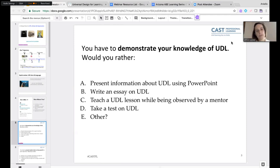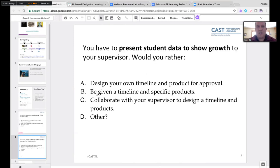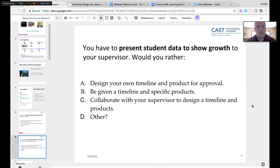That first question leads us to: how do we want to show and share our understanding? The second question: if you had to present data showing growth to your supervisor, would you rather — A: design your own timeline and product for approval; B: be given a timeline and specific products; C: collaborate with your supervisor to design a timeline and products; or D: other?